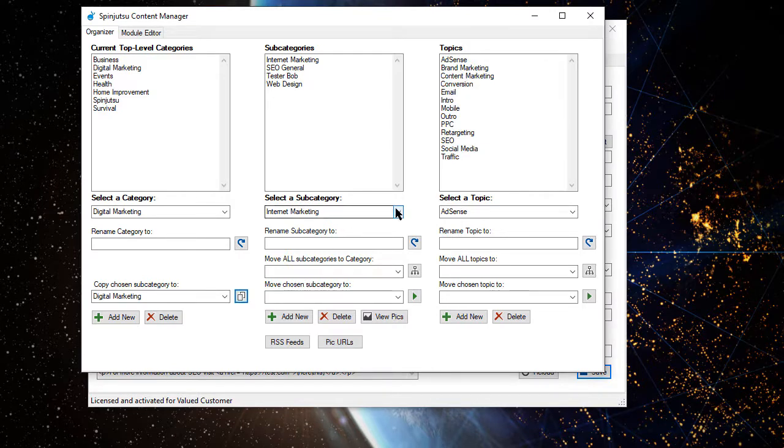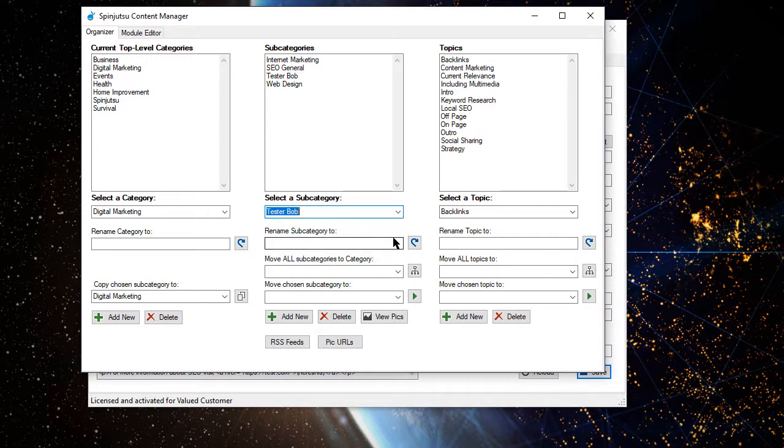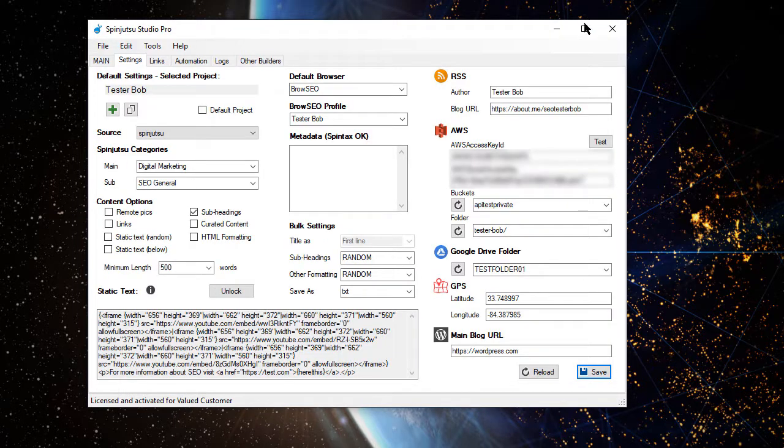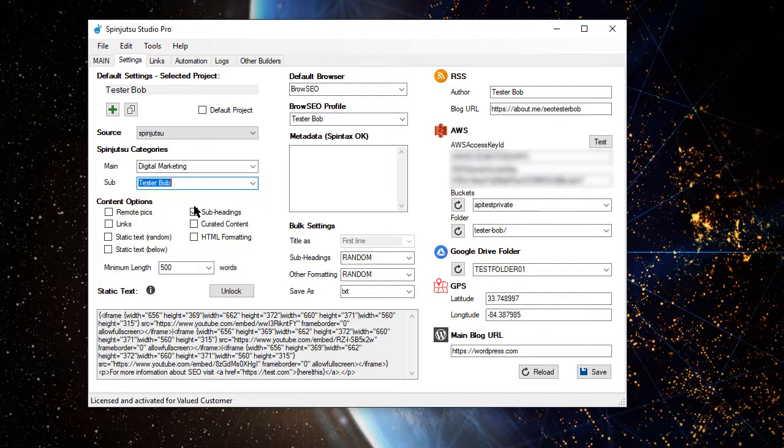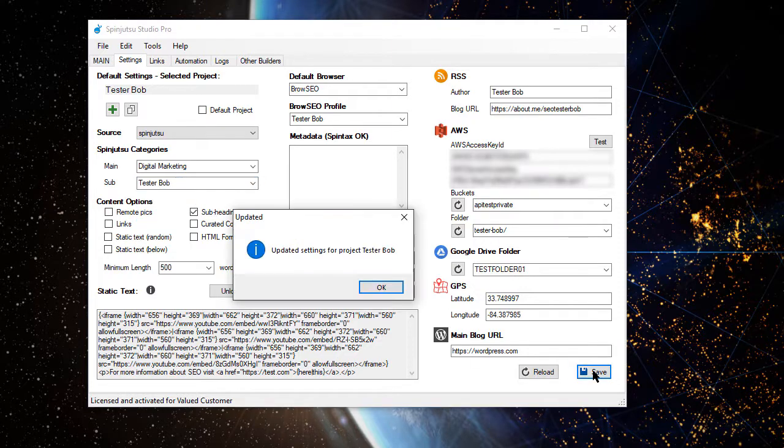So now, there we go. You see we've got all our different topics. Now, we've got that created. We're going to come back into our Project Settings, and you'll see we can now pick that in the drop-down, and let's go ahead and save that.